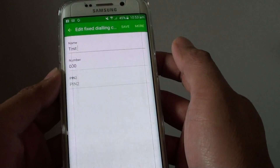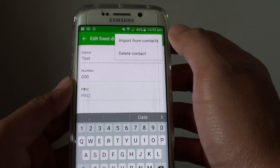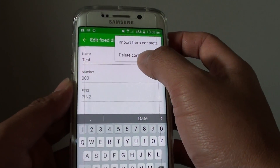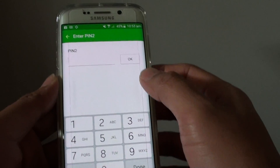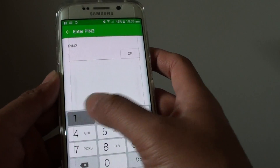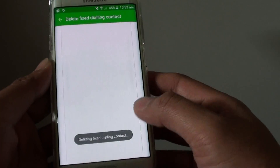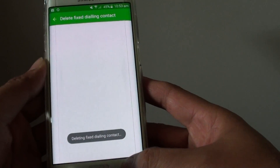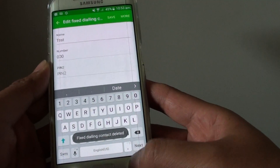So that's how you can edit the list. You can also delete the contact. Enter the PIN too, and then tap on OK. And that's it — that's how you can make the changes.